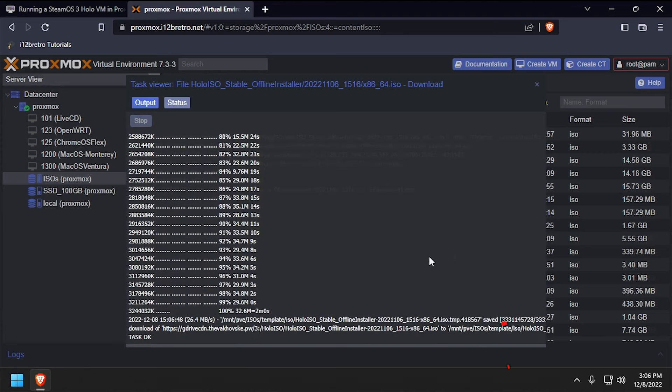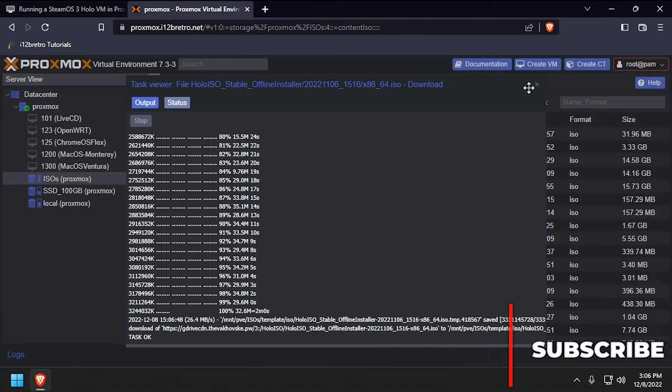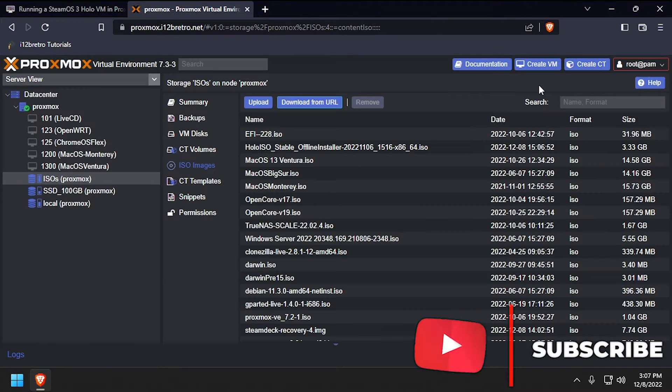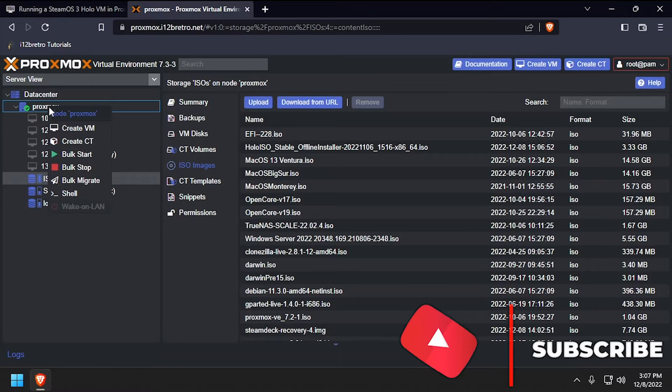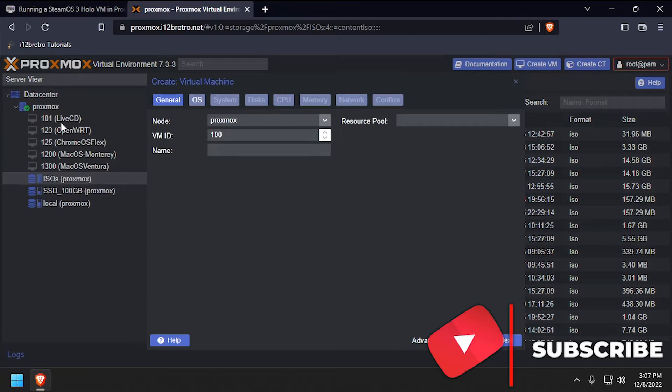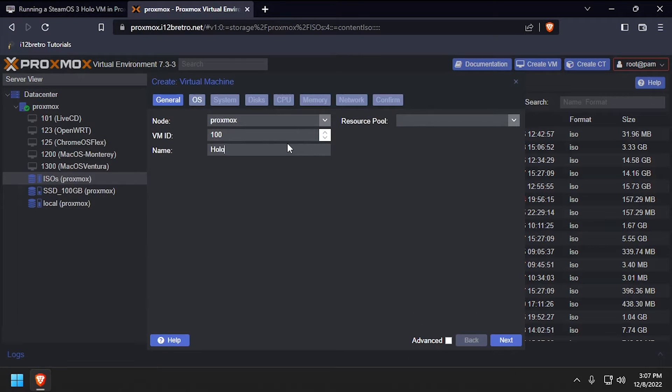Once the download completes, close the dialog window, then right click on the Proxmox hostname and create VM. Enter a unique name and VM ID, then click Next.